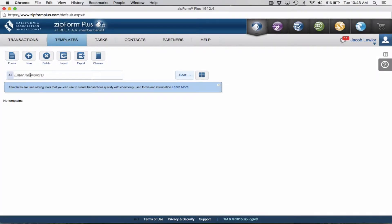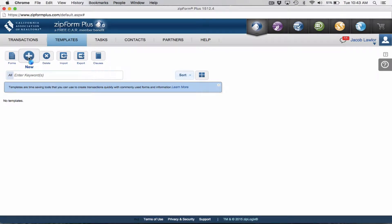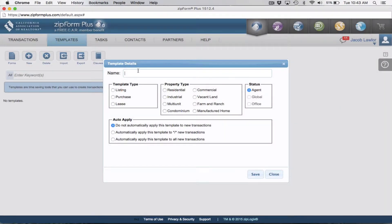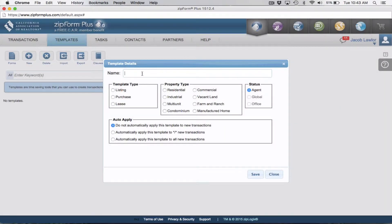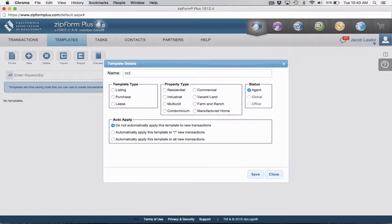I've deleted all my templates so I can start from scratch here with you. I always recommend new agents or any agents who are just beginning in templates to create two template styles.